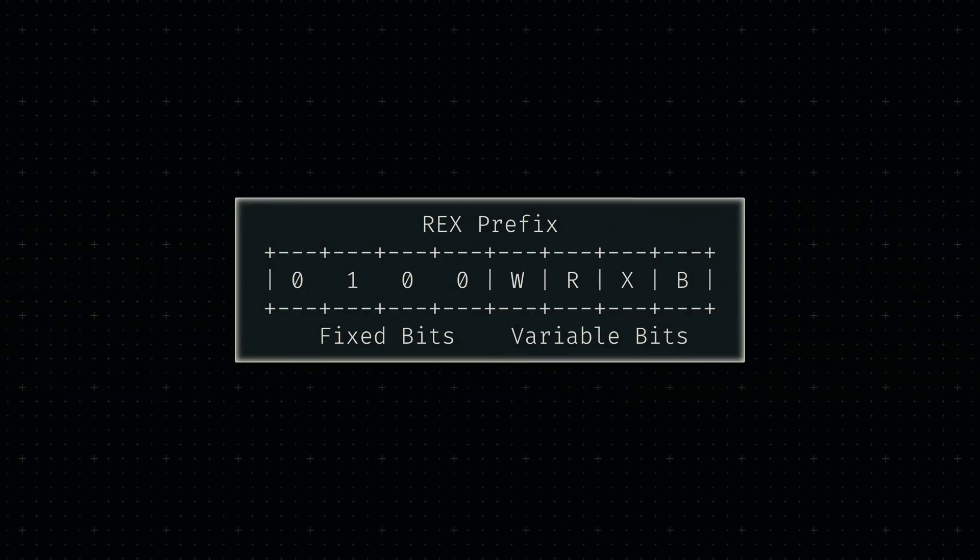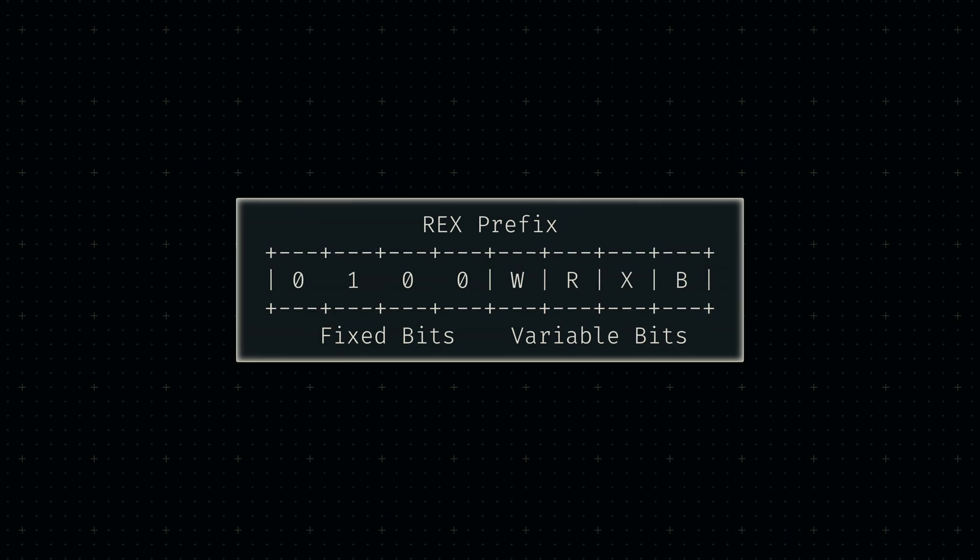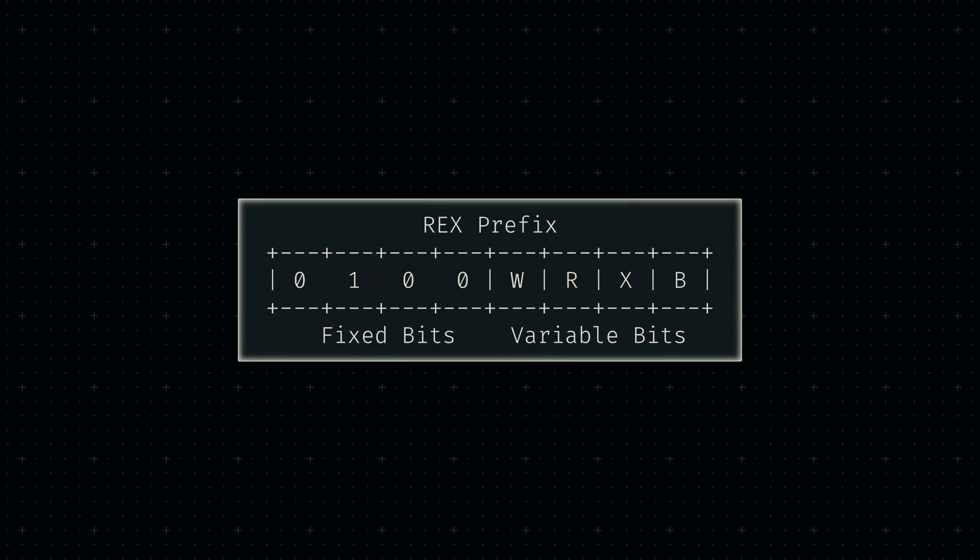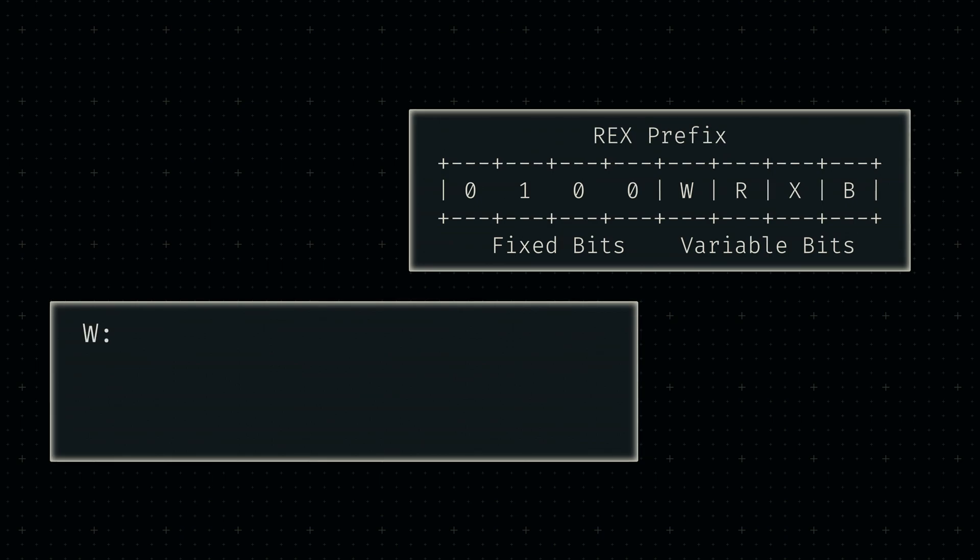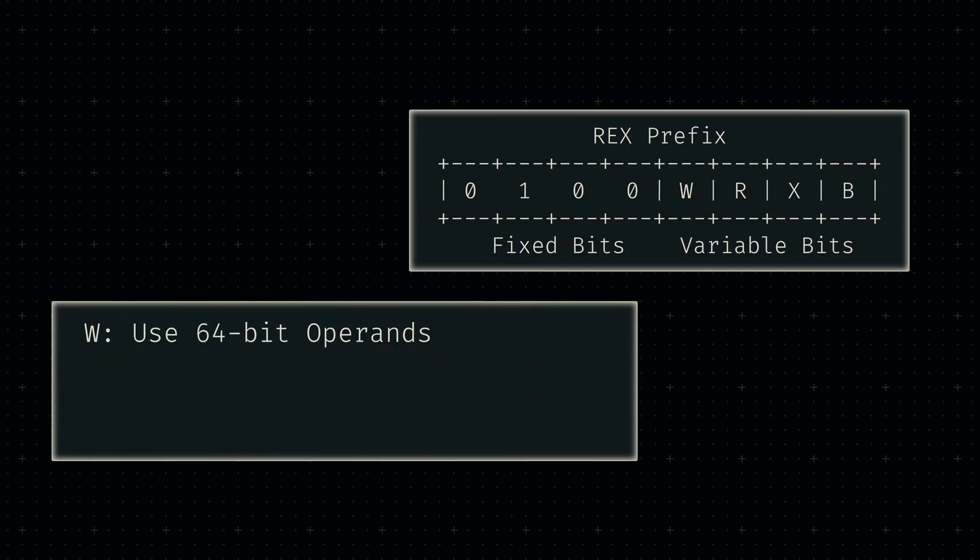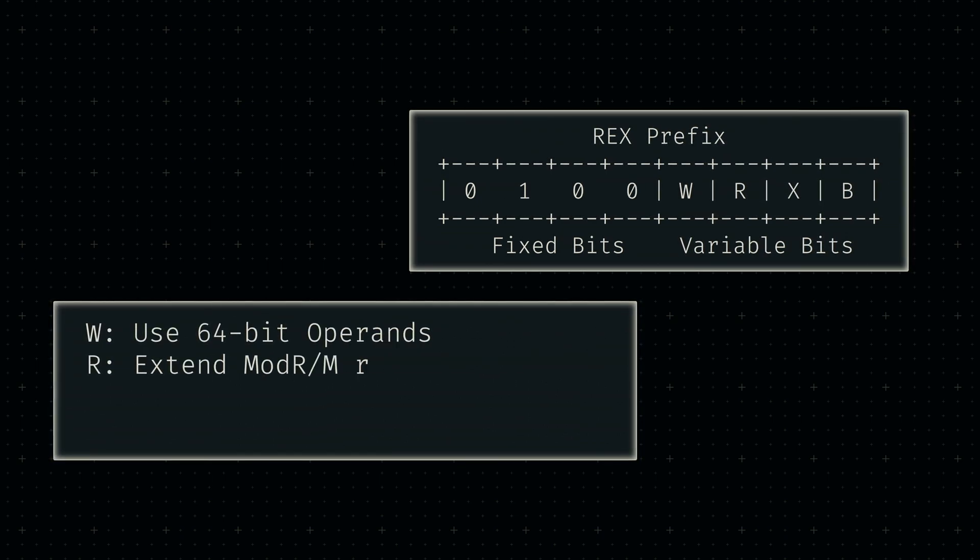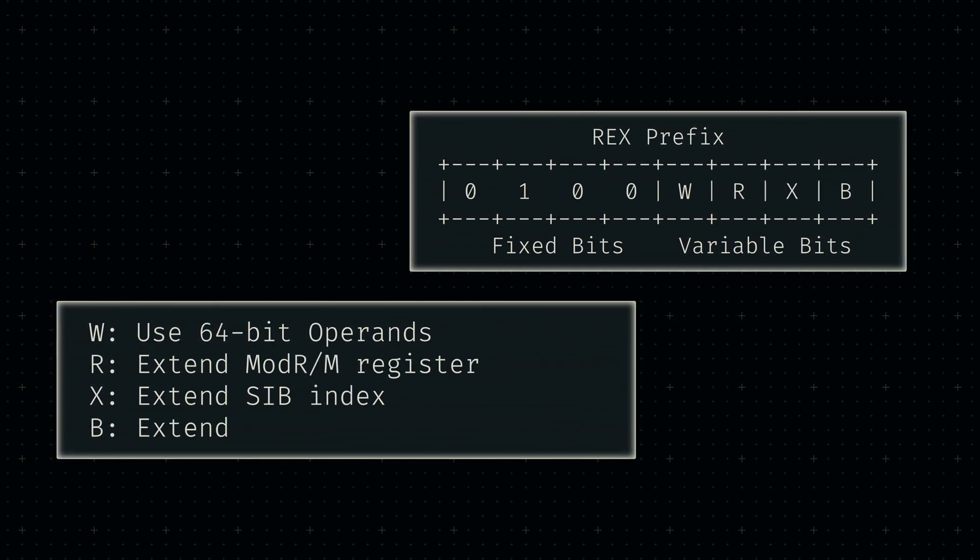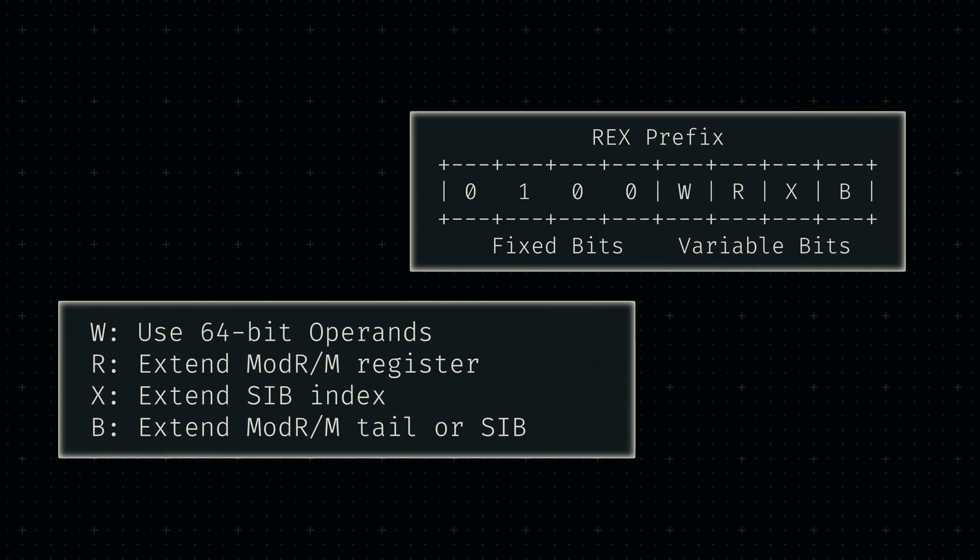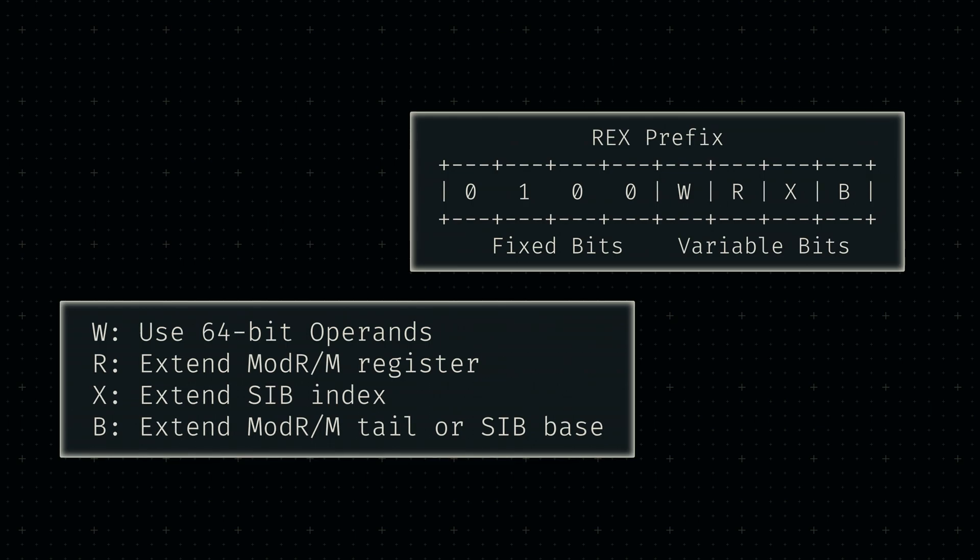The definition of the REX prefix is fairly simple. It's a single byte consisting of four fixed and four variable bits. The first of these variable bits tells the machine that the following instruction is using a 64-bit parameter.